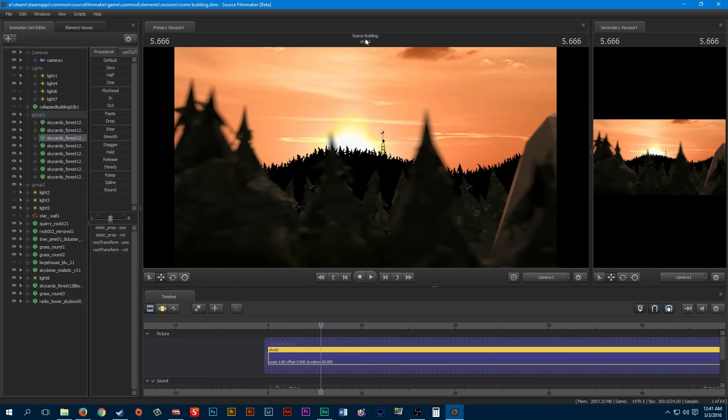But today, I figured to speed this up, I'd already build a scene here and it's very nice looking. It came out really well.